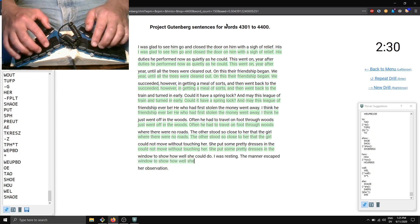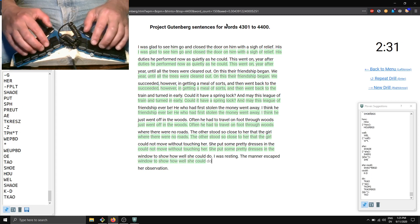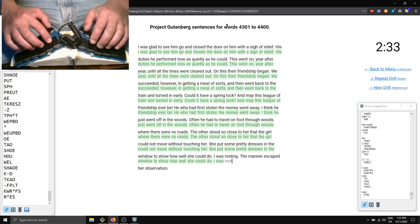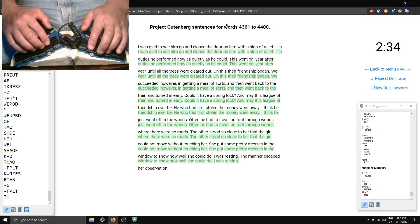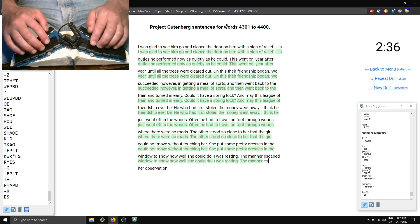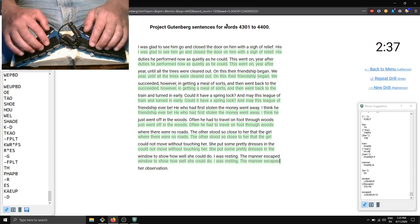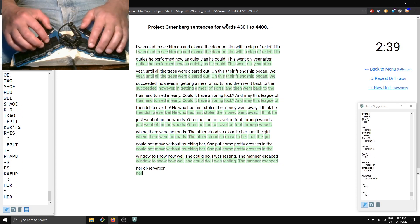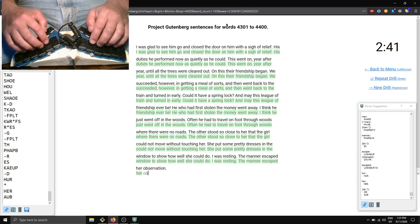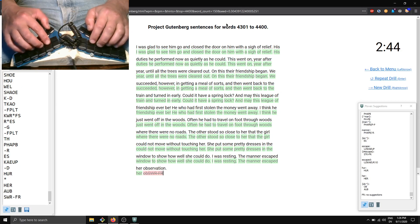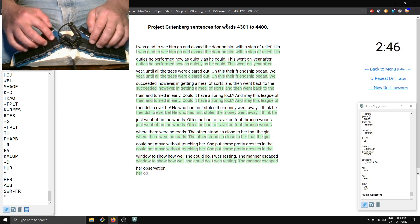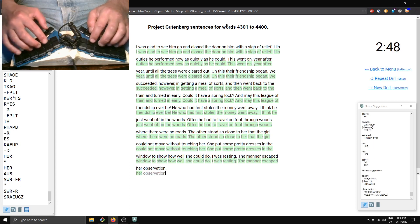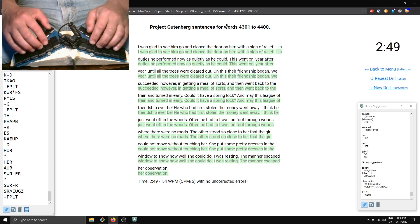well she could do. I was resting. The manor escaped her observation. And there we go.